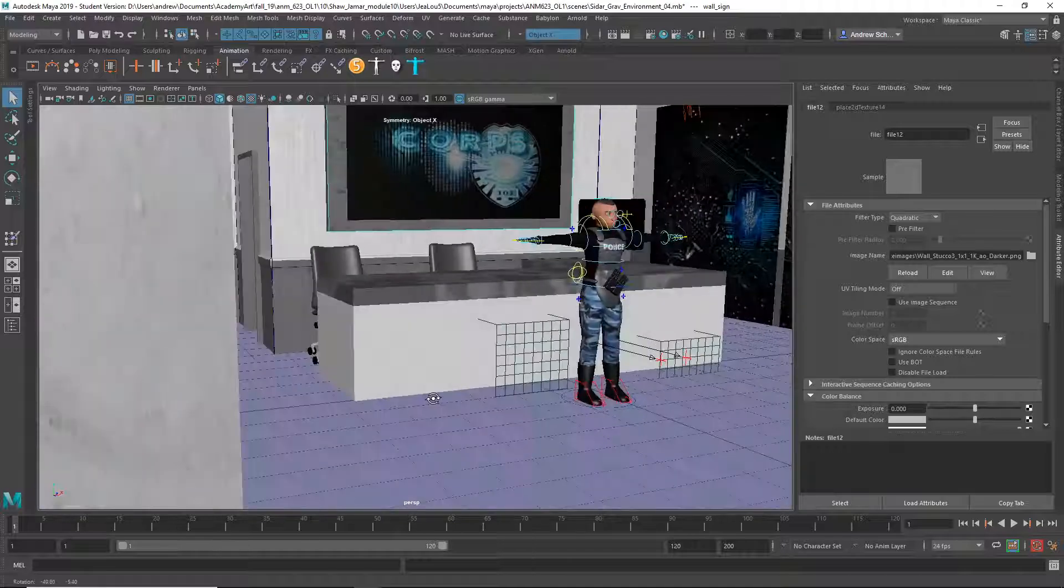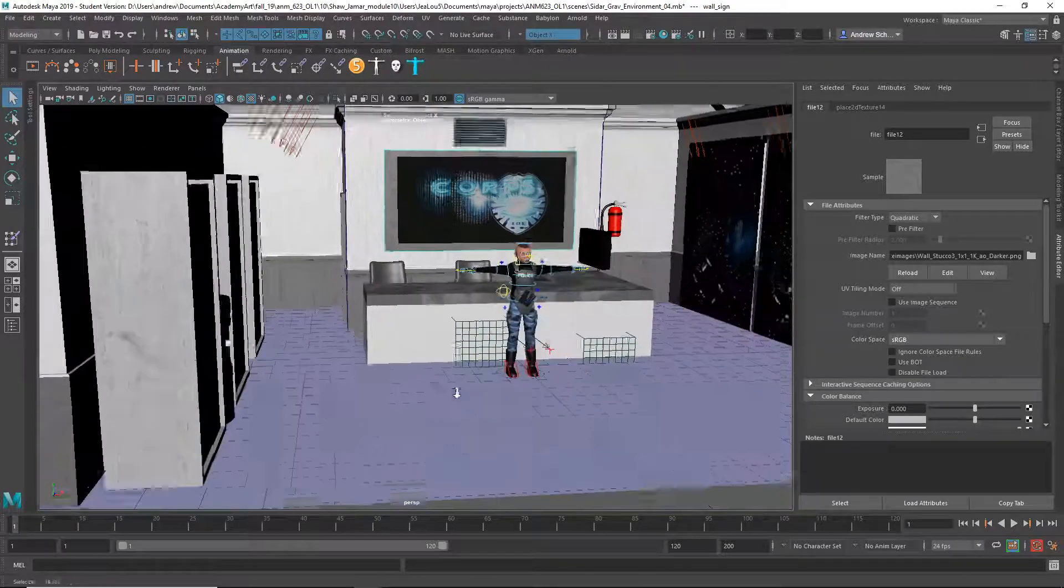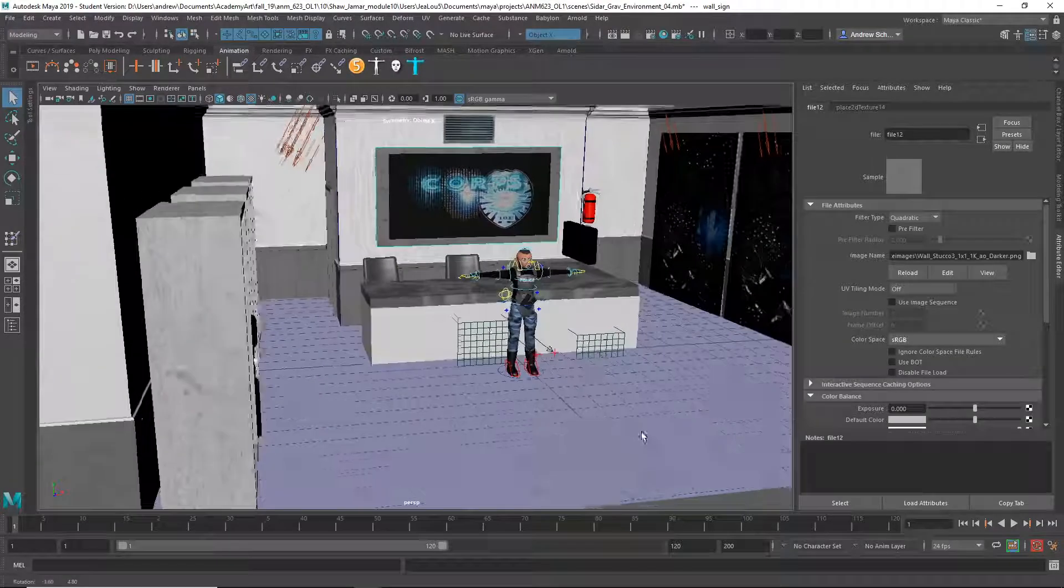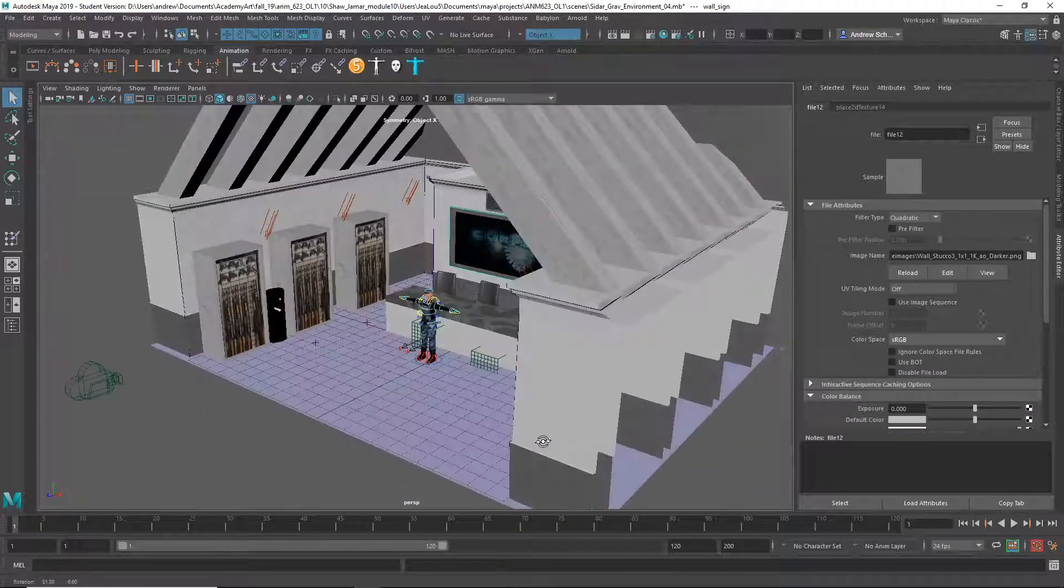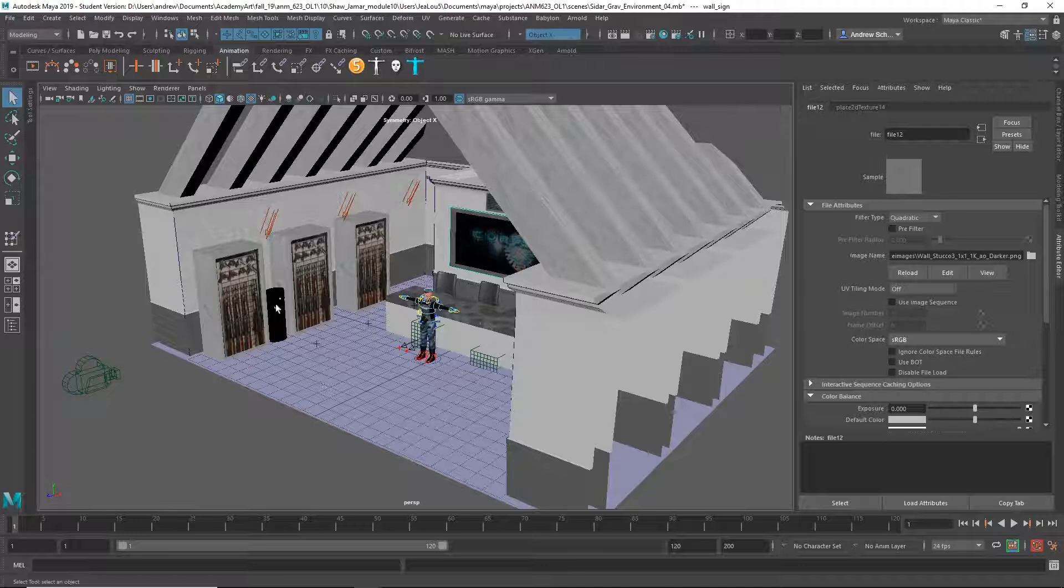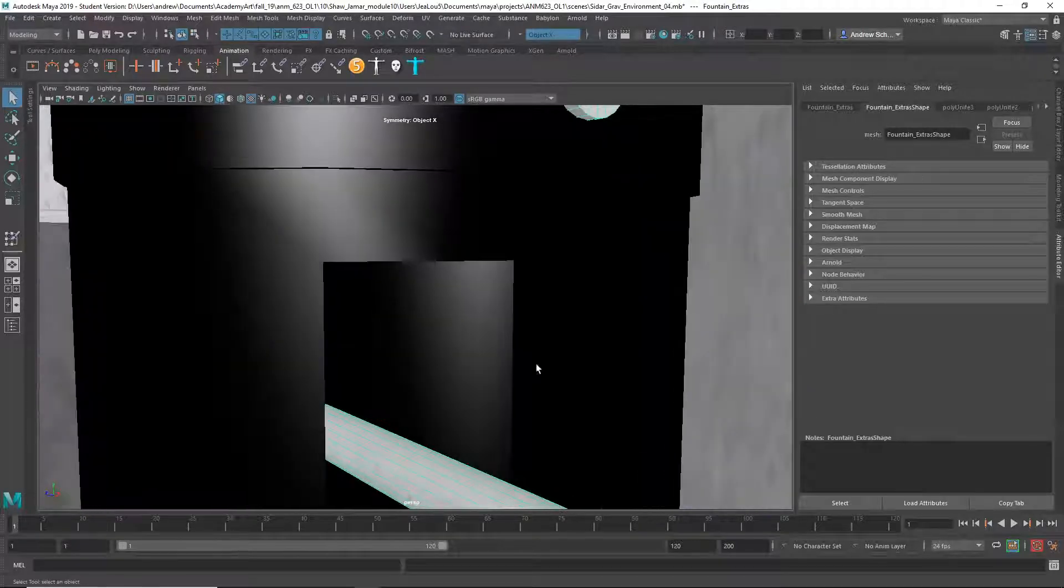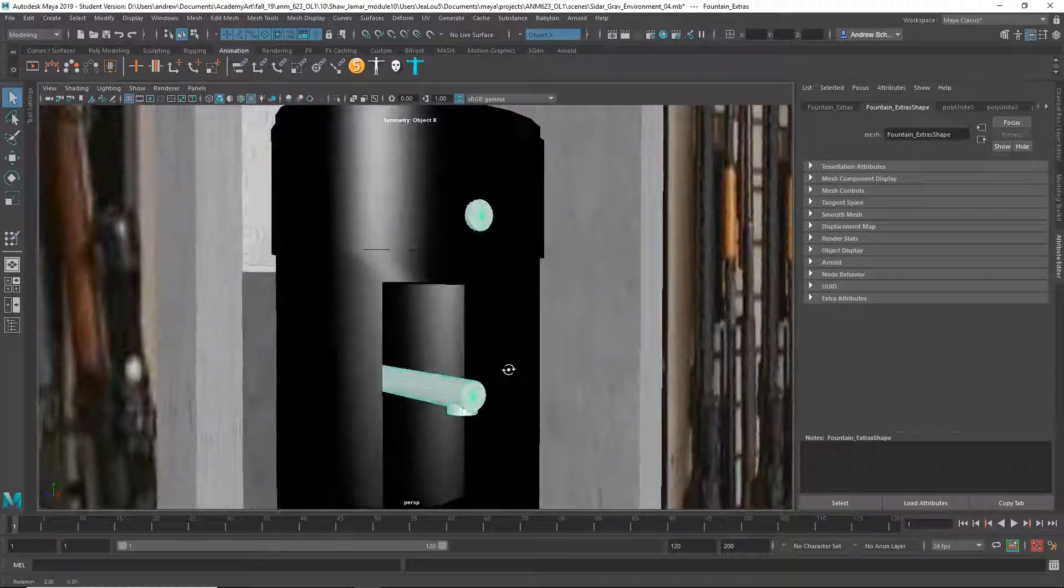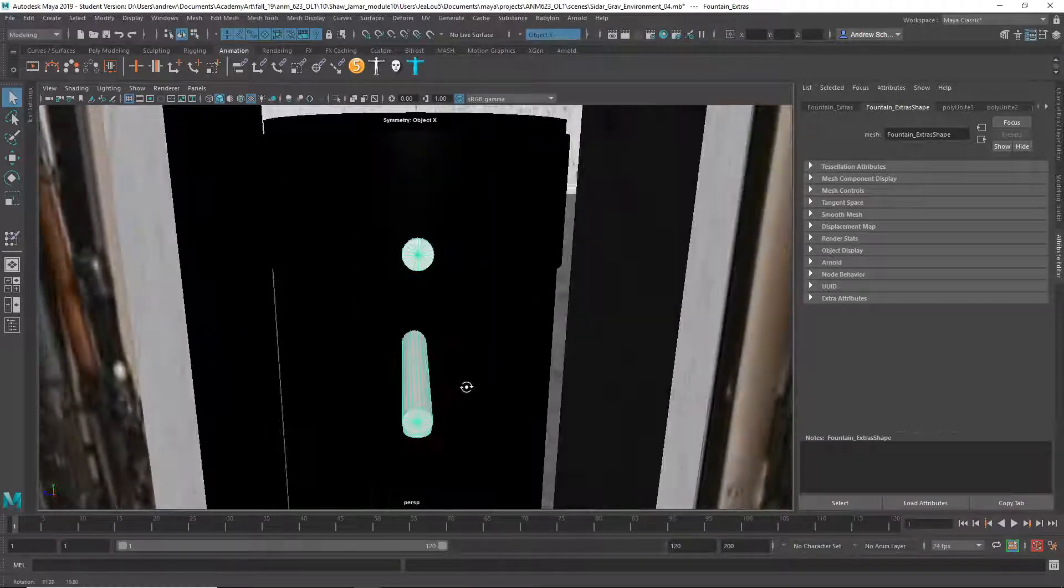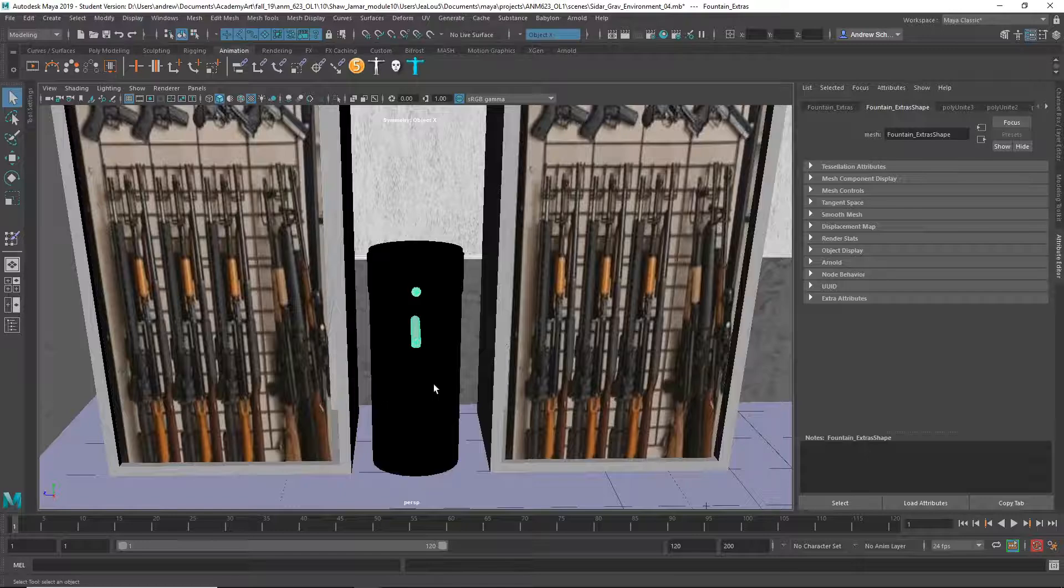I did notice you had details like the... I saw some door handles somewhere, didn't I? Or whatever this is. Oh, that's like the water thing. That's good.